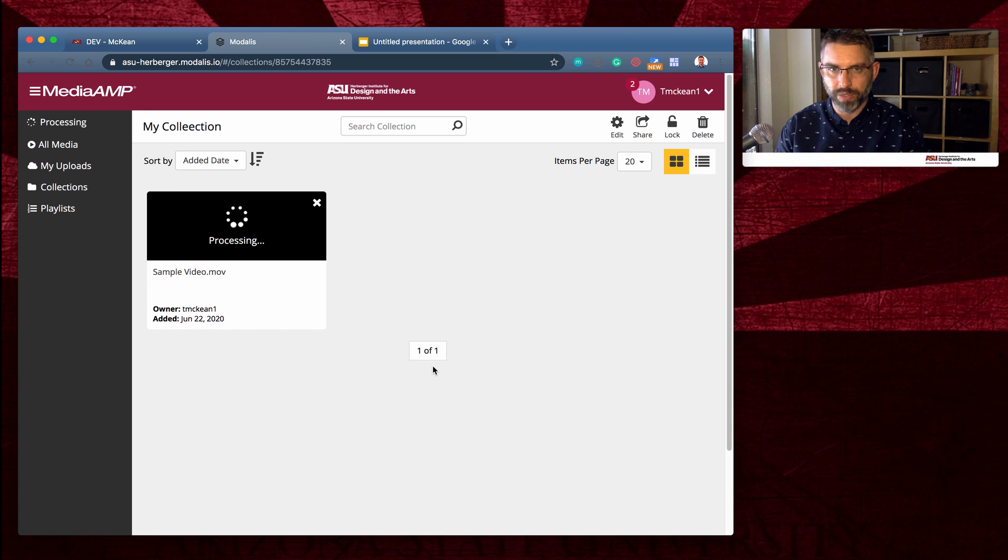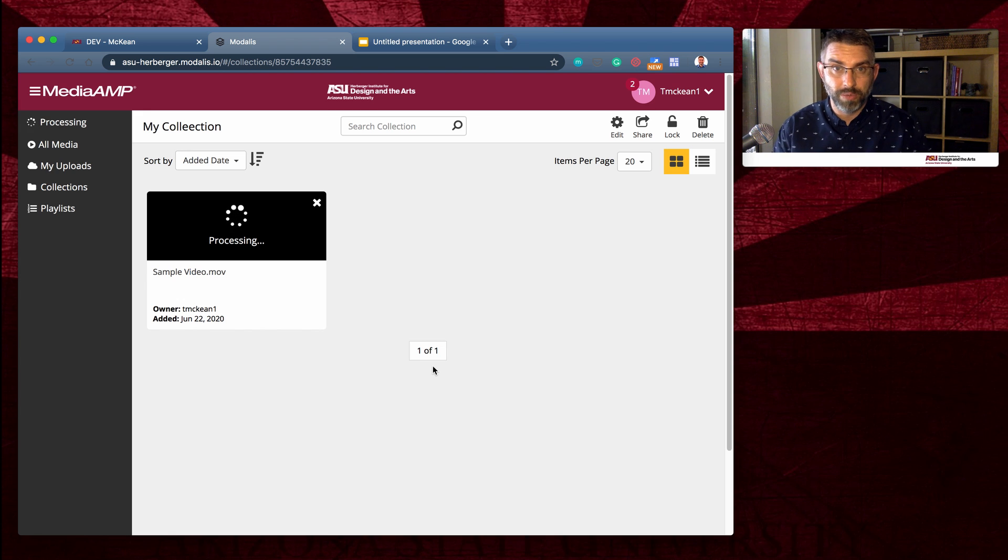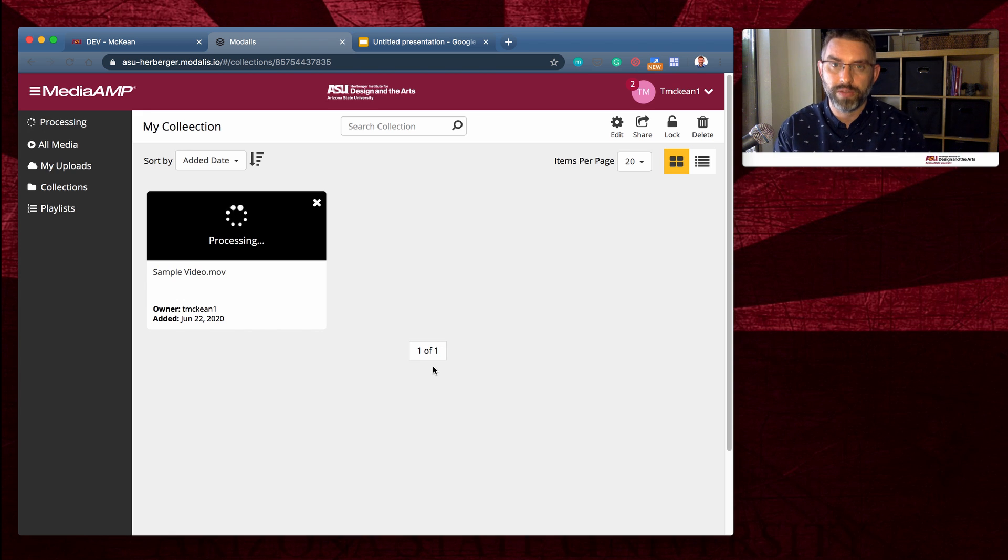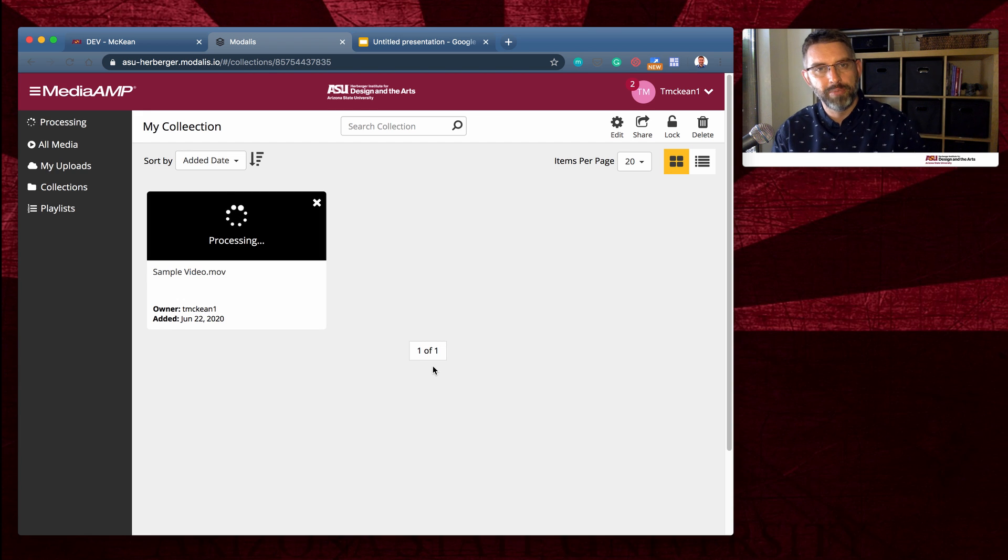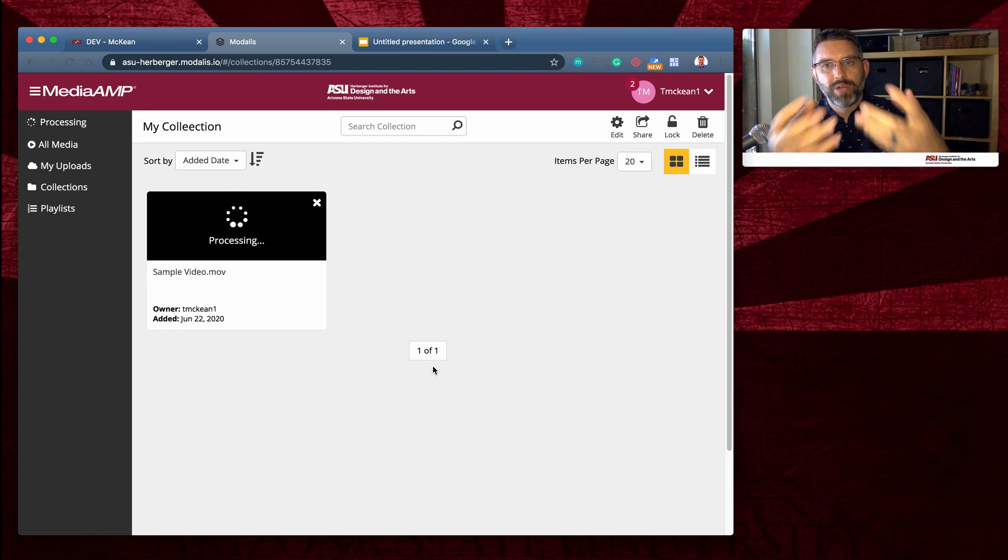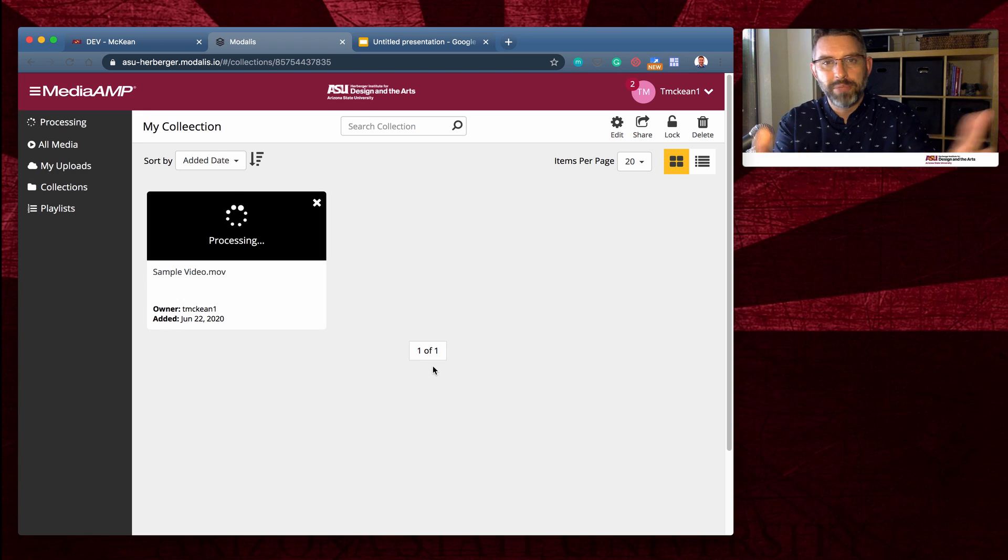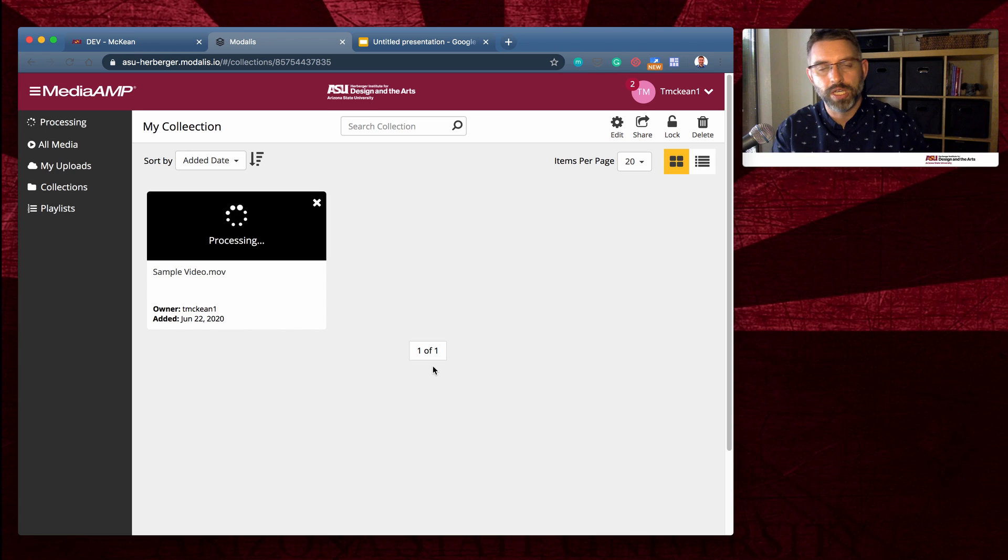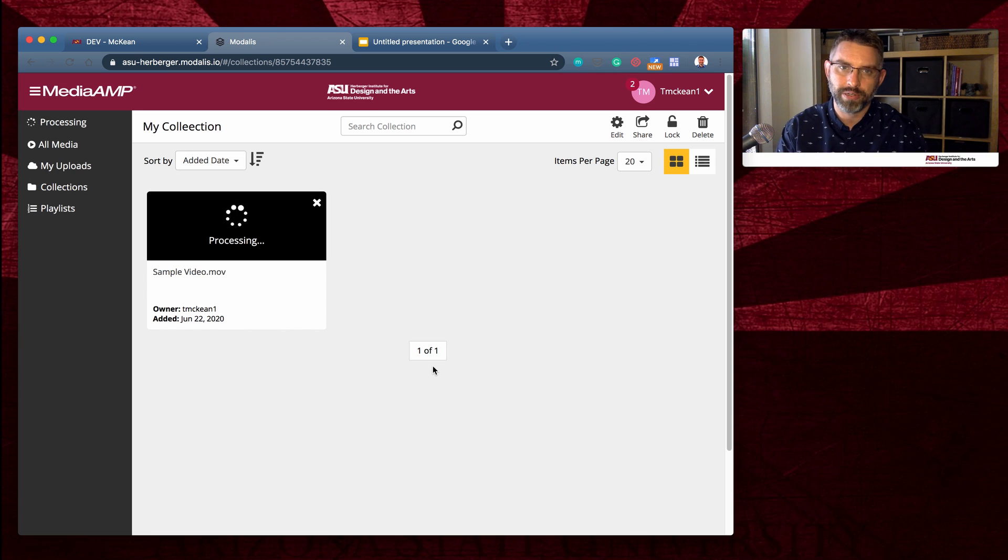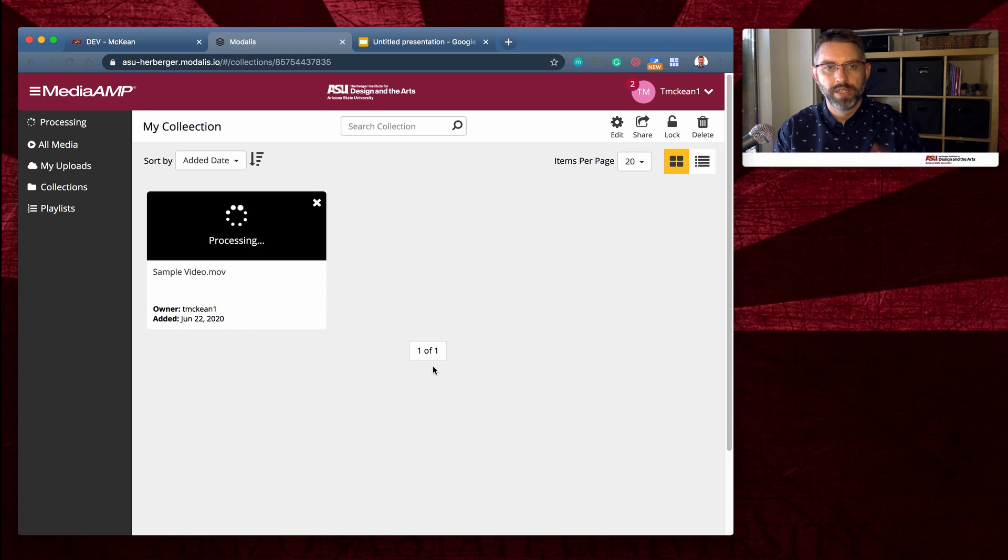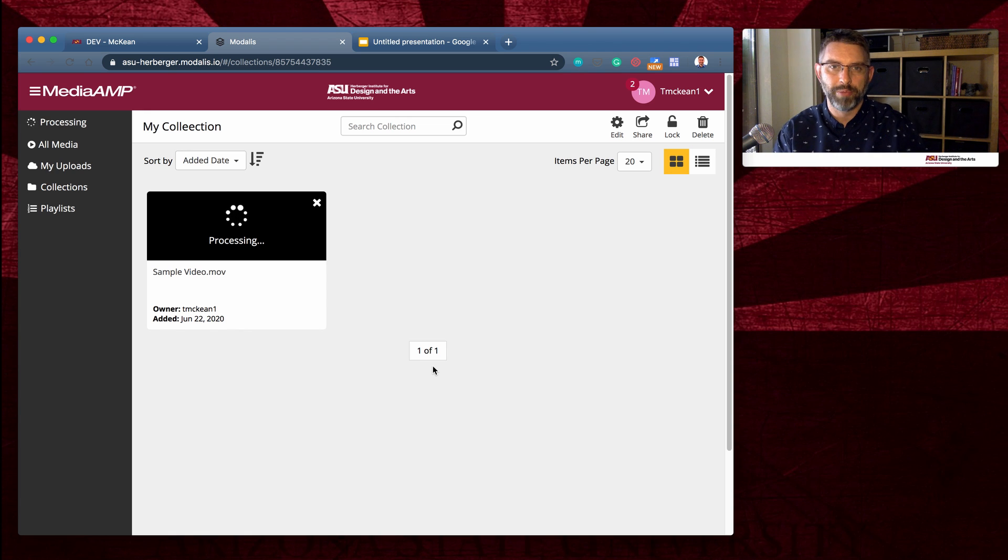I've had videos where I wanted to upload them and then it was time to go home, but I didn't have time to sit there and wait for it to process. As long as it's processing, that means it's already been uploaded and it's processing on MediaAmp's server. It's not working on your computer anymore. So you can go ahead and close the window, take your computer and go home, whatever you need to do. So the processing phase will happen on its own.